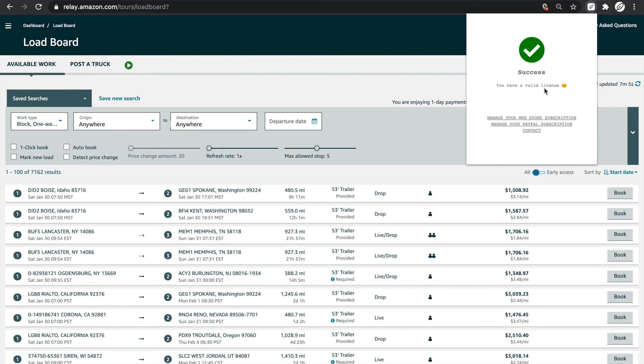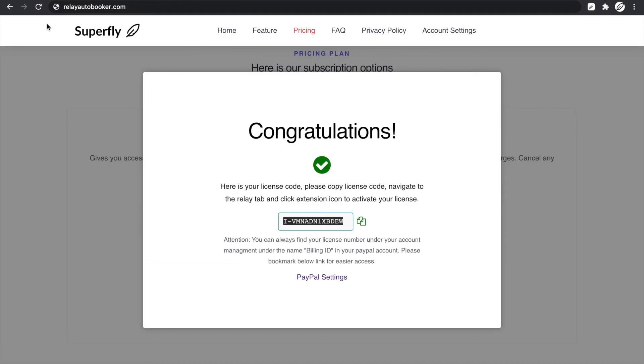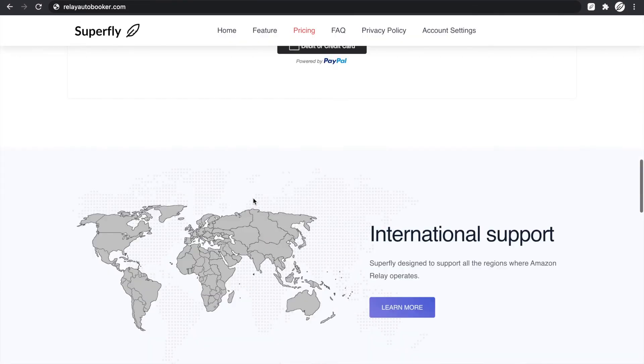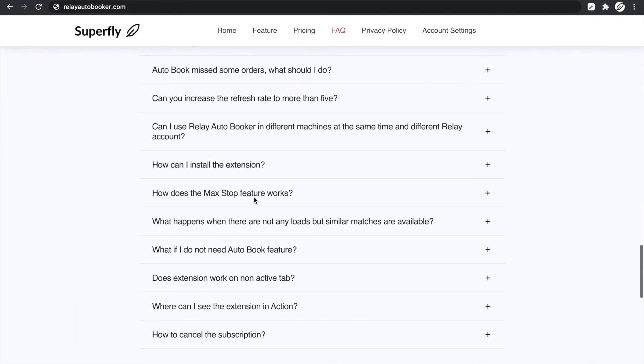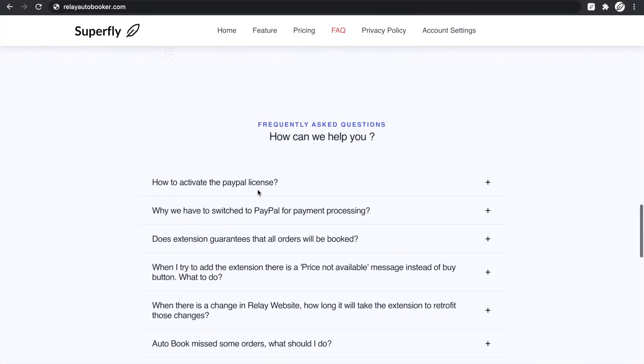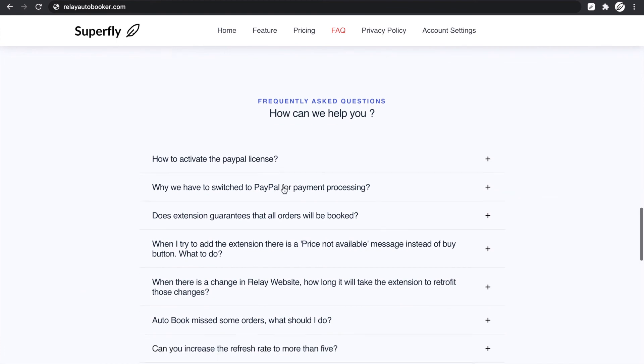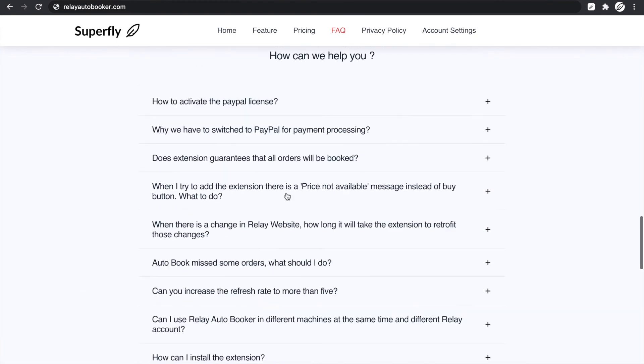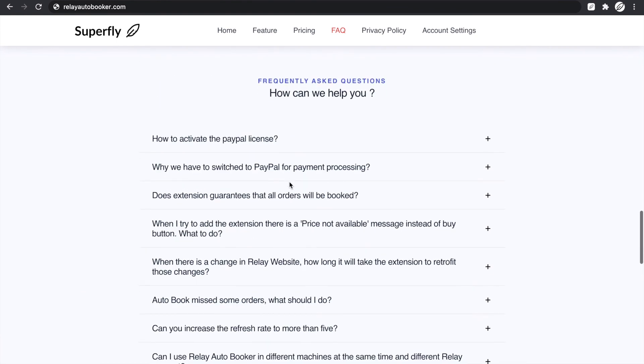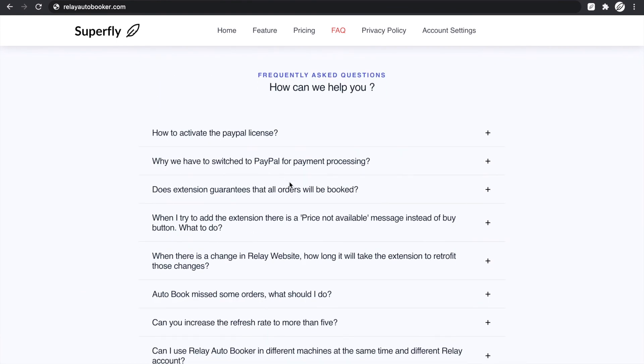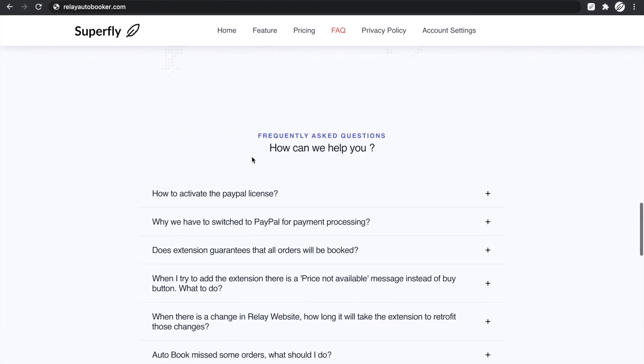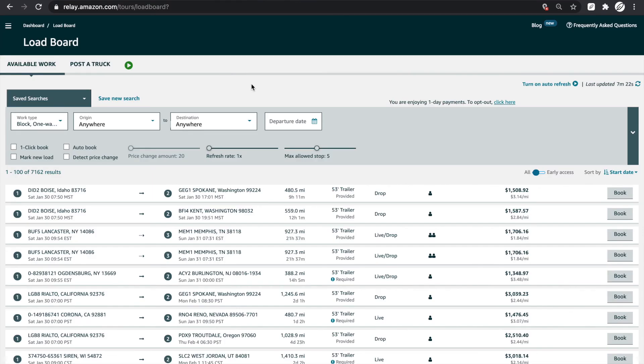If you still have questions, you can always go to relayautobucker.com and check the FAQ section. Most questions are answered there. If you can't find an answer, you're more than welcome to reach out to me through email and I'll get back to you as soon as possible. That's all for today. Thank you for watching and peace.